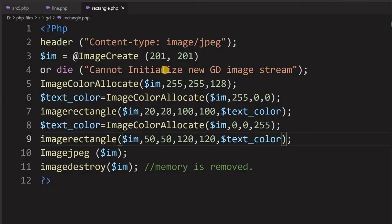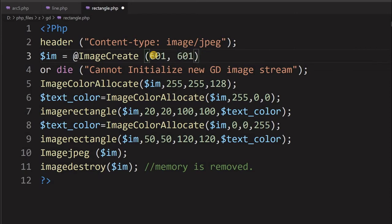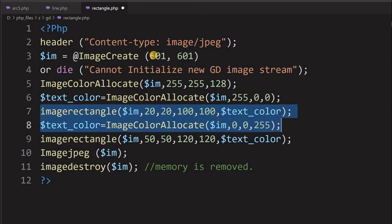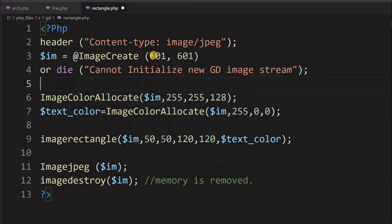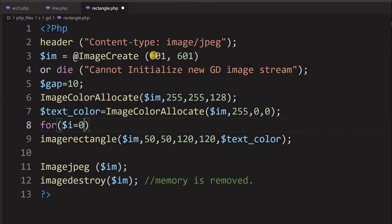Now we will go for drawing patterns. Let us increase the width and height to 601 by 601. We added one extra pixel because that is needed for the right and bottom border since coordinates start from 0, 0. We will set a gap variable equal to 10, then start a for loop: dollar i equals 0, the condition is less than or equal to 600, and the increment is dollar i plus equals gap, so the loop increases by 10 each step.